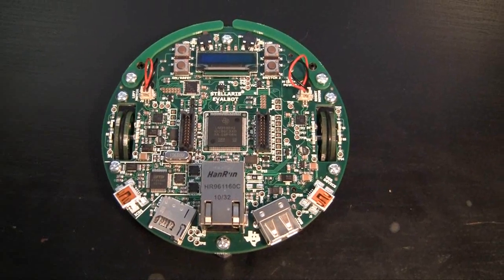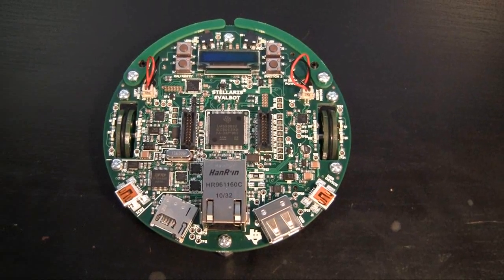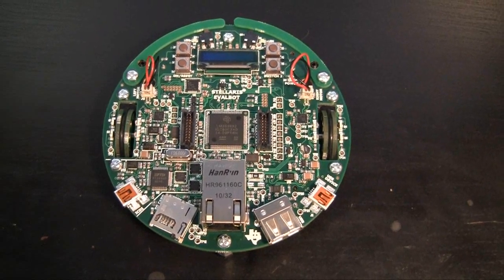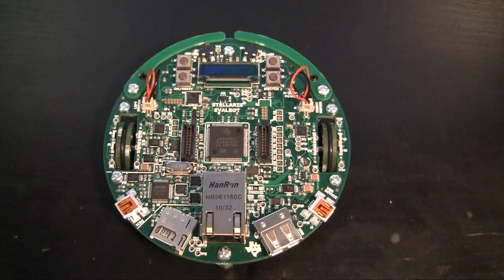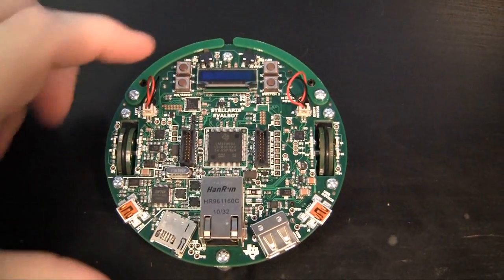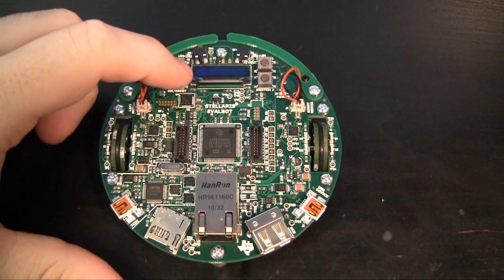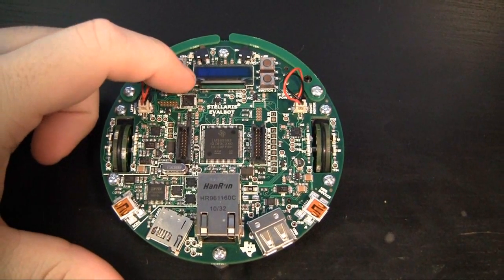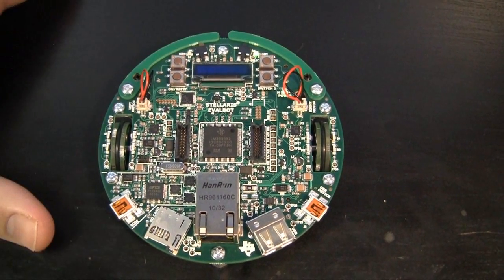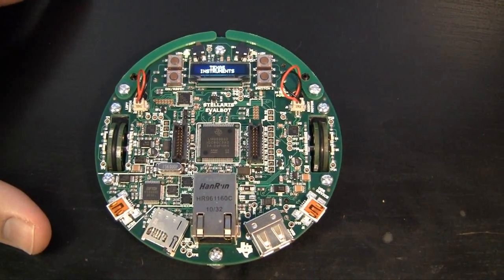This is the TI Stellaris EvalBot, and I'm going to run it using the default firmware here. Let's run that, turn it on.